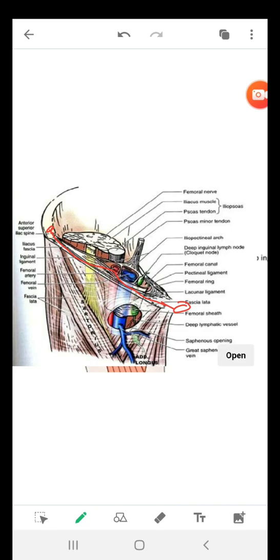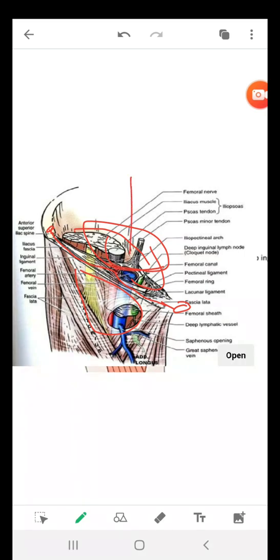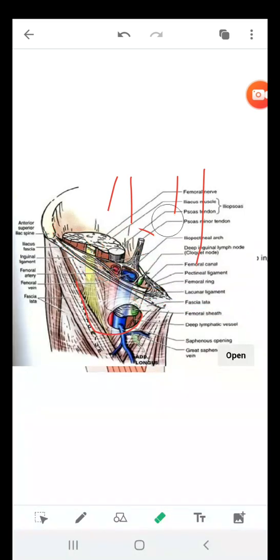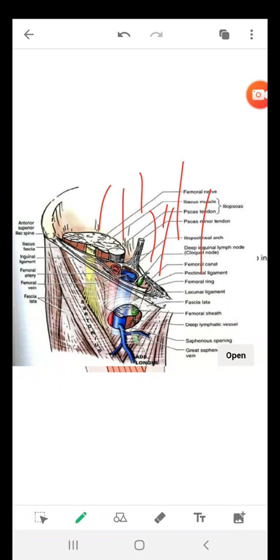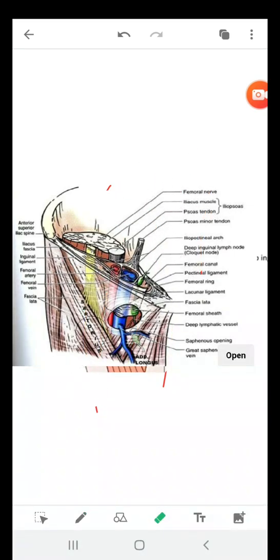The sub-inguinal space of Bogros is formed as the inguinal ligament moves from the anterior superior iliac spine down to the pubic tubercle. All the space deep to the inguinal ligament is this sub-inguinal space of Bogros. It serves as a very essential gateway — a passageway that links the abdominal pelvic cavity to the lower limb.